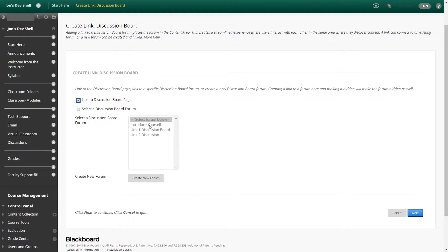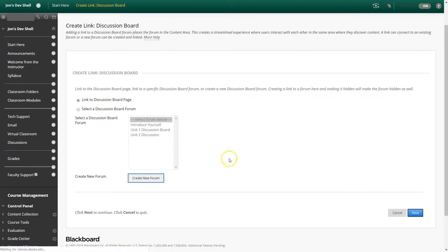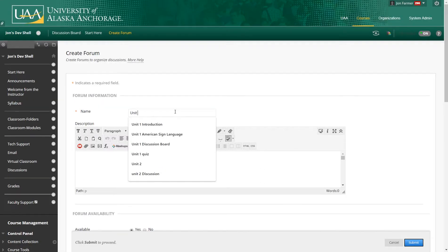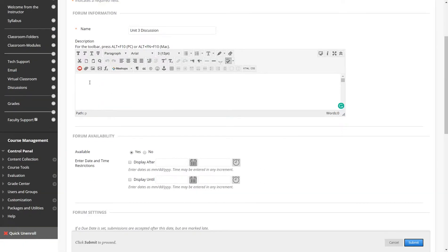If there are no discussion boards in existence, then this box will be blank. To create a forum, click Create New Forum. Give it a name. In this box, you're going to post the description of the discussion.